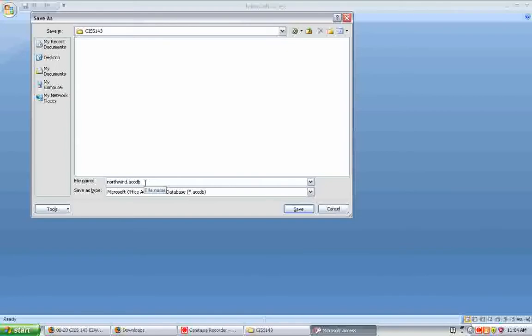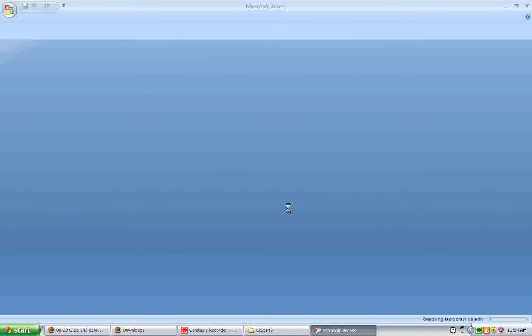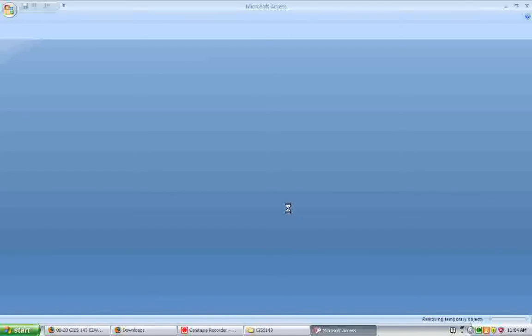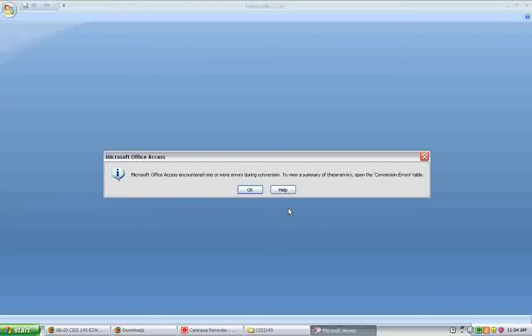It will do its thing for a couple minutes and convert the database to the new format. Do not be surprised if there are some errors in conversion. And I believe a message is going to pop up saying that there are some errors. You can see the details of those errors in a file, which I'll show you in a minute. So I will click OK. It warns me again that I can no longer share this data with users of earlier versions of Access. So I click OK.